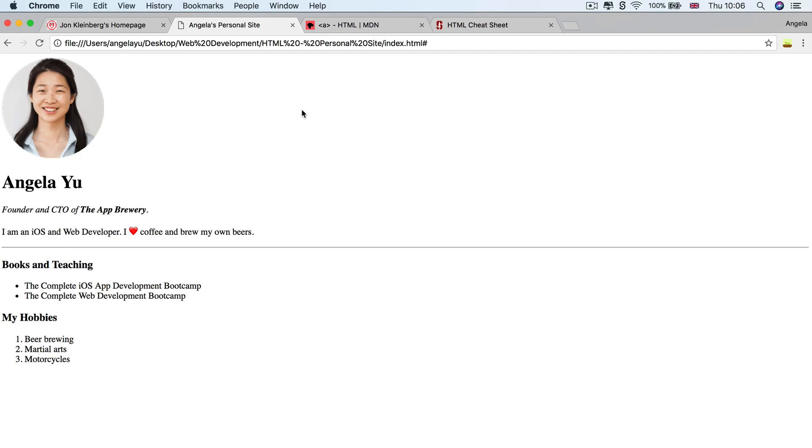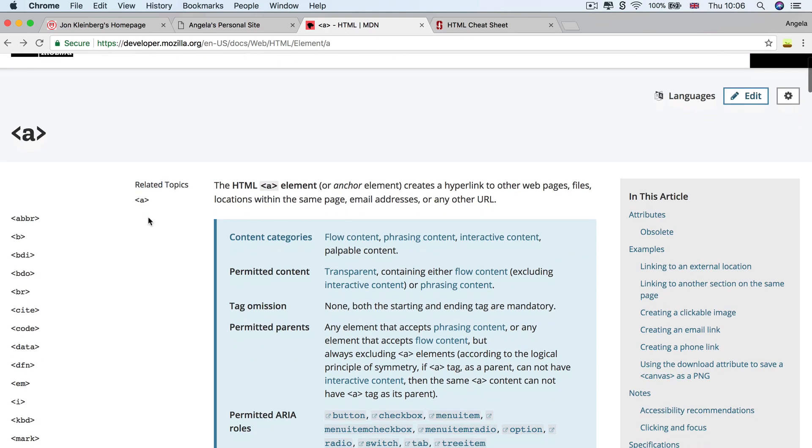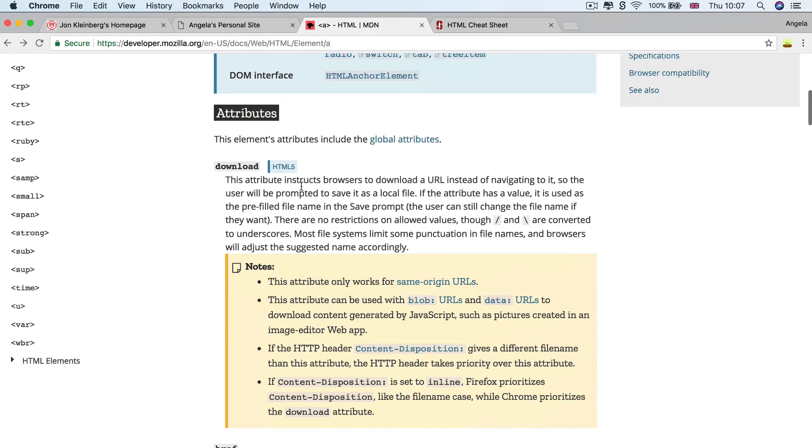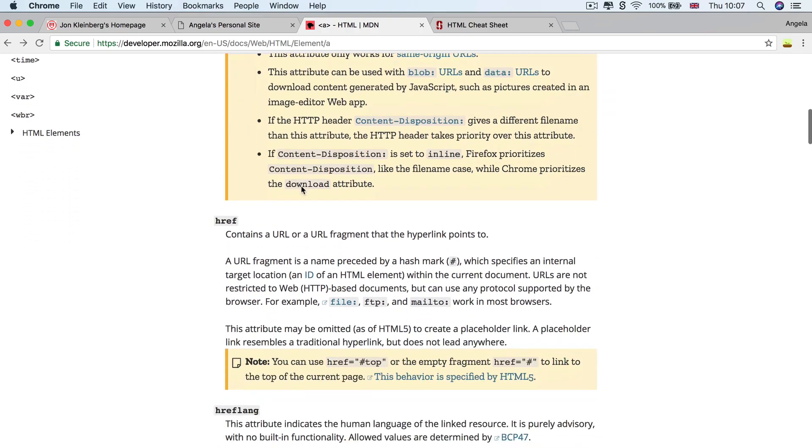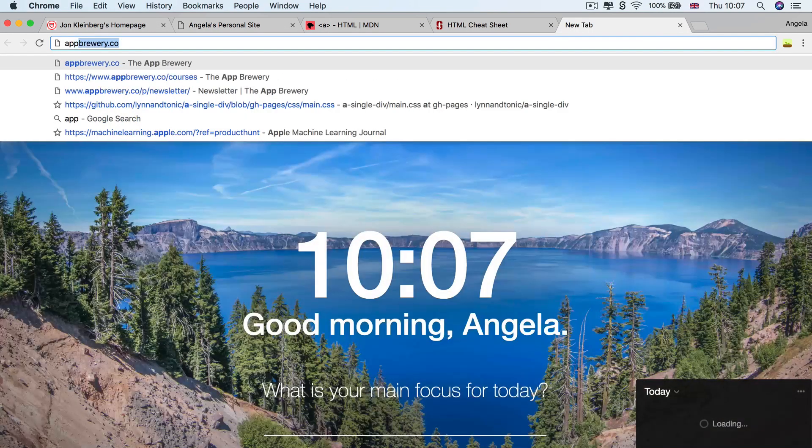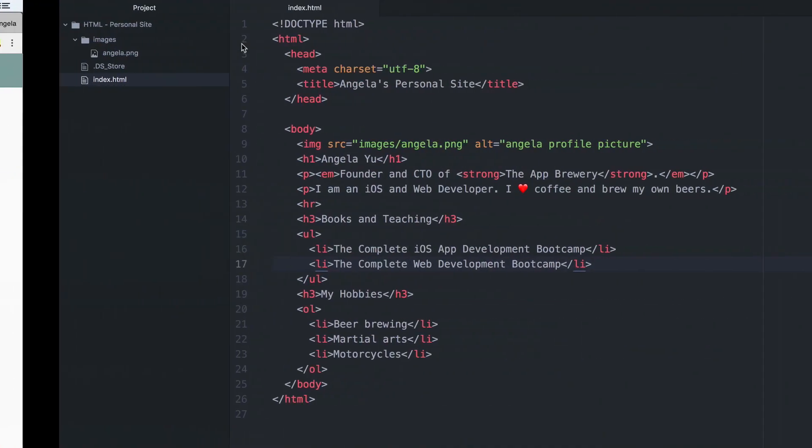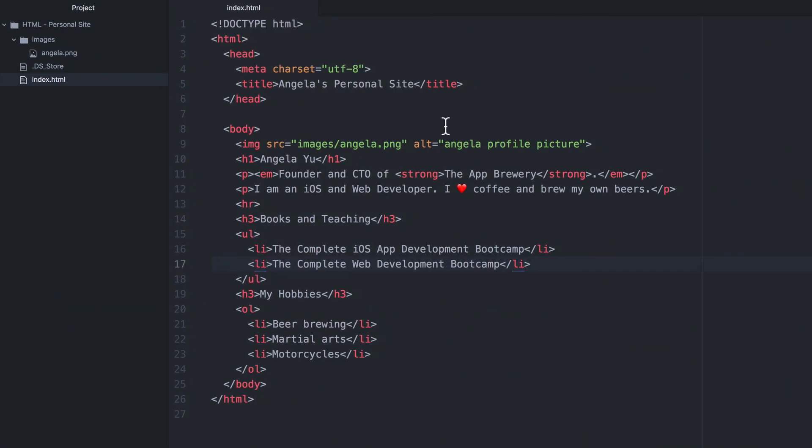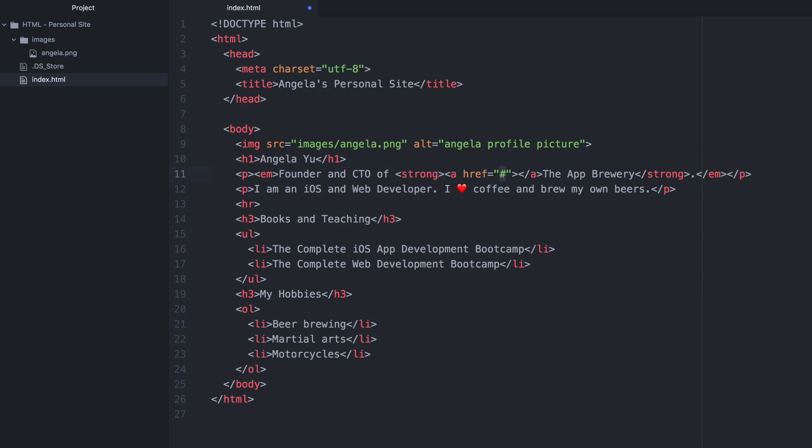And if you want to have a look at the structure of the anchor tag, then as you remember, you can always go to the MDN web docs and you can read all about the anchor element and all of its attributes. Now, the main attribute that we're going to be concerned with is the href. And this is a URL that the hyperlink is going to point to or the destination of that hyperlink. So in my case, the destination is going to be appbrewery.co. And if I just copy that, then I can head over here and add an anchor tag just before where it says the app brewery.